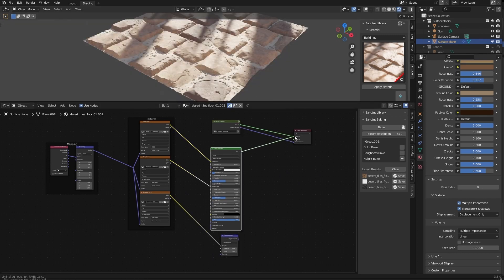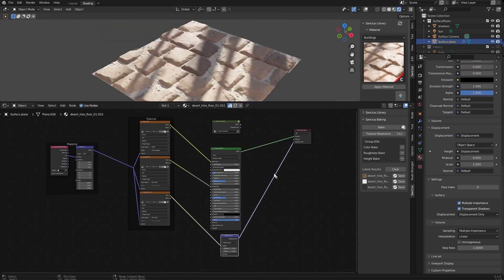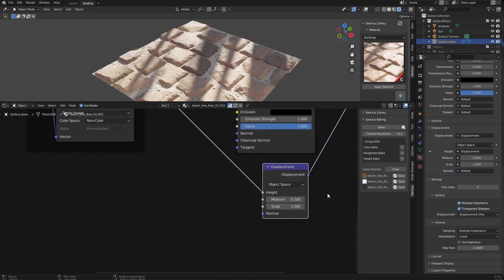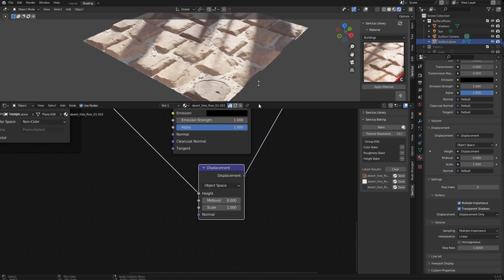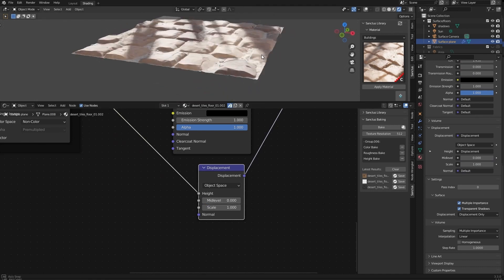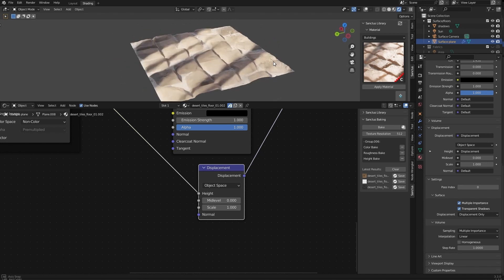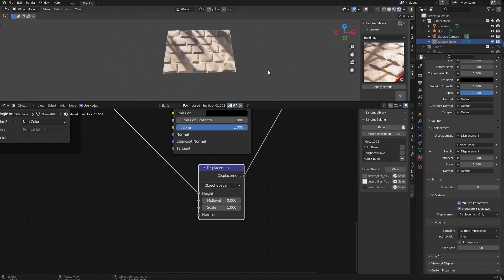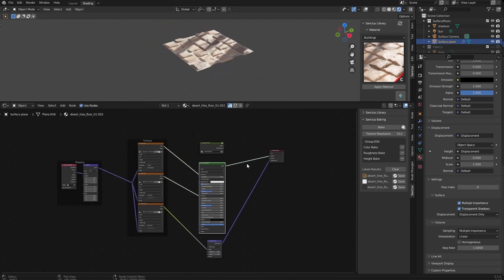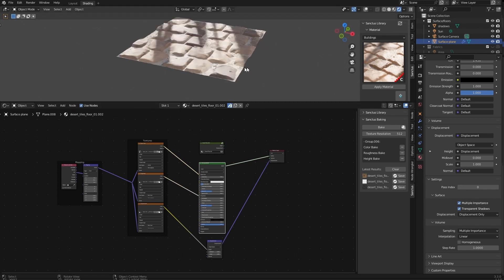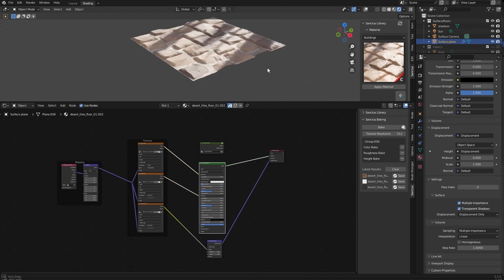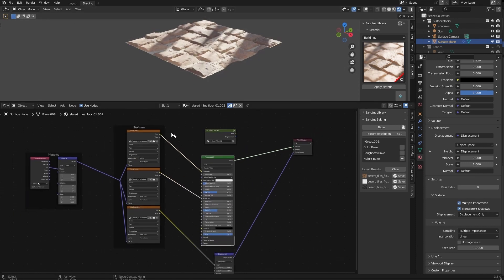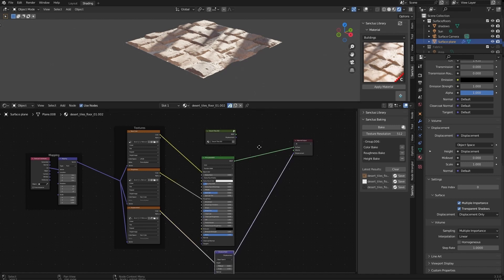And let's change the shader and the displacement. This we have to put this mid-level on at zero. And as you can see, we have the same result, but a lot faster. And this way you can add multiple materials to your scene without making your viewport look laggy or slow. You can use it also to export the materials to other software like Unreal Engine or whatever you use.